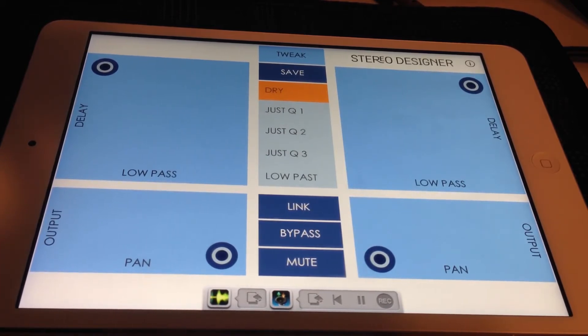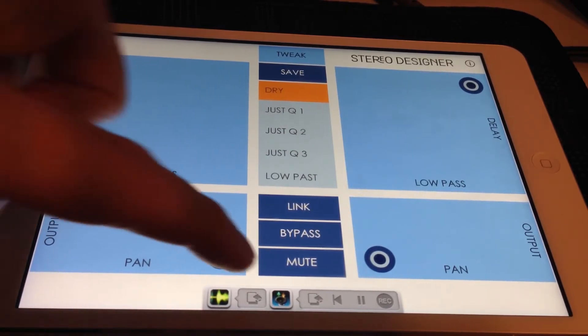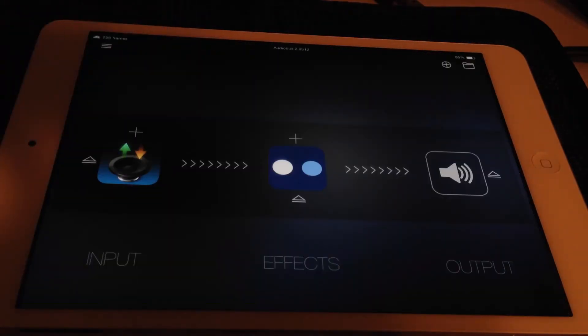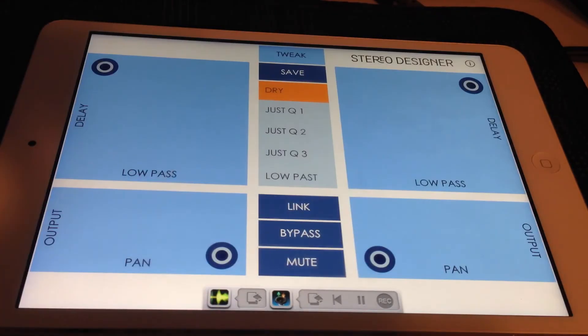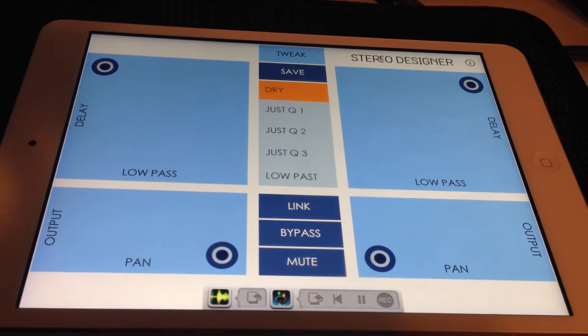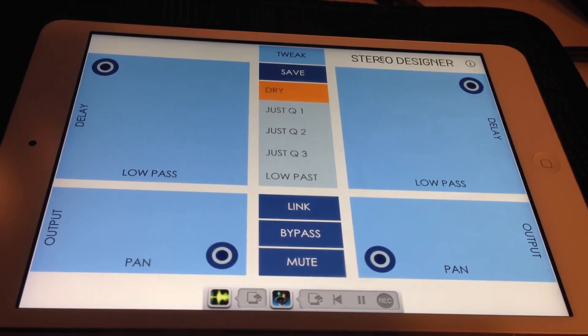Stereo Designer lets you process sound from audio bus, inter-app audio, USB audio interfaces and more. As Stereo Designer is an effect processor, it does not produce sound on its own.